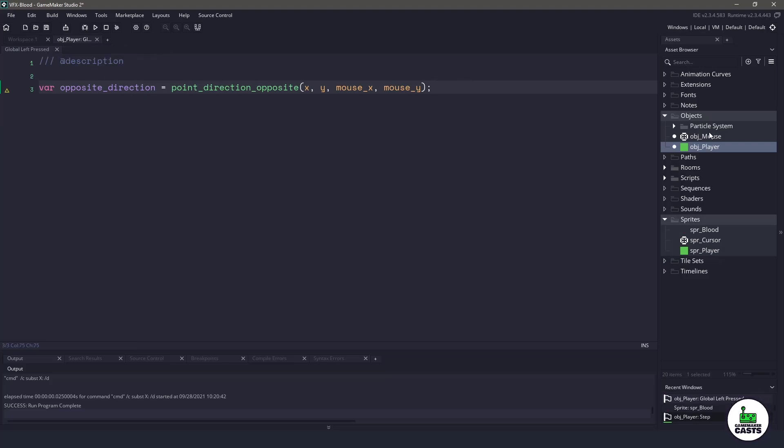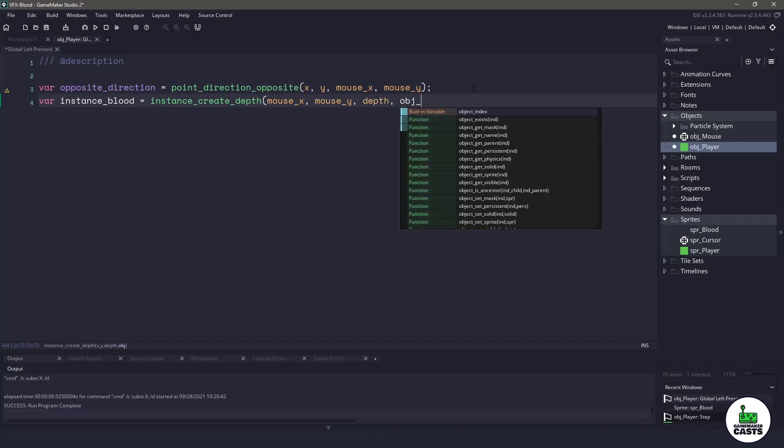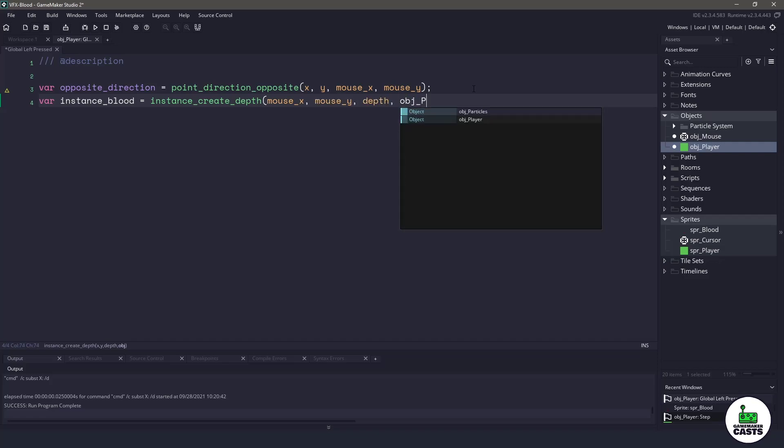The next thing we want to do is instantiate our particle system. We'll call this one instance_blood. We can get away with instance_create_depth. Let's choose the mouse X position, the mouse Y position, our current depth, and then we want to instantiate those particles there.